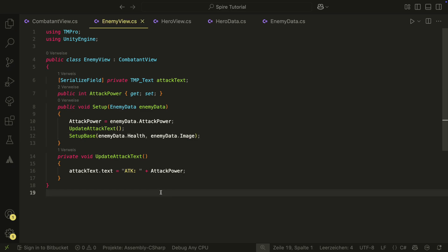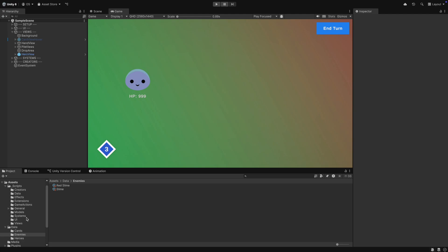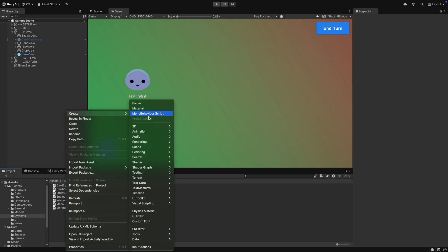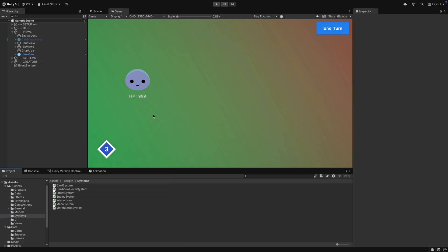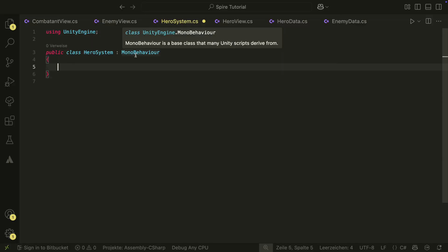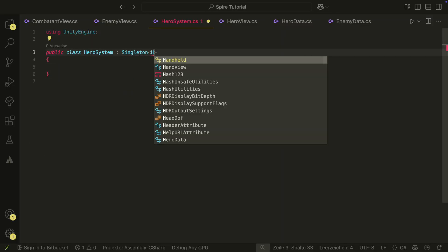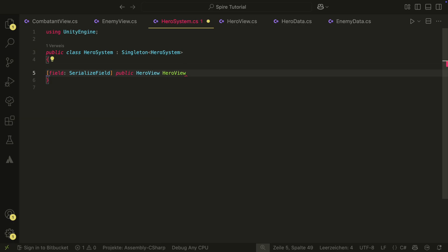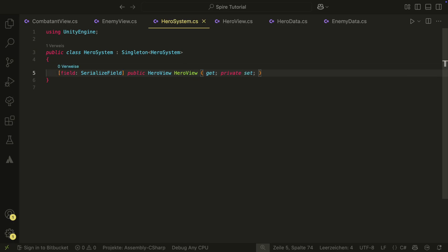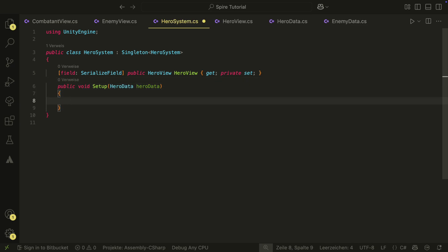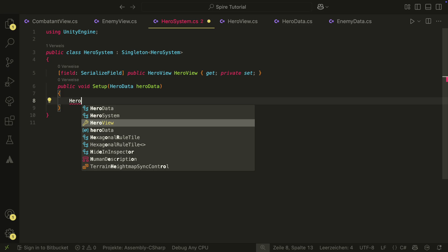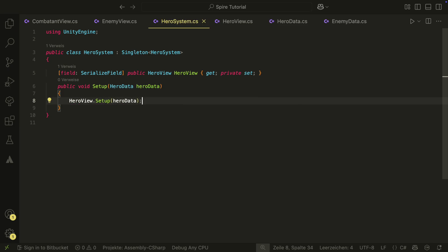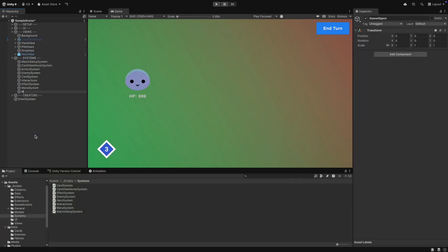Now when the game starts, we want to set up our hero. For this, we need a new system, the hero system. This will be responsible for our hero. The system will be a singleton and will hold a reference to our hero view from the scene. It will also have a setup method that should be called when the game starts. Don't forget to add the system to the scene.